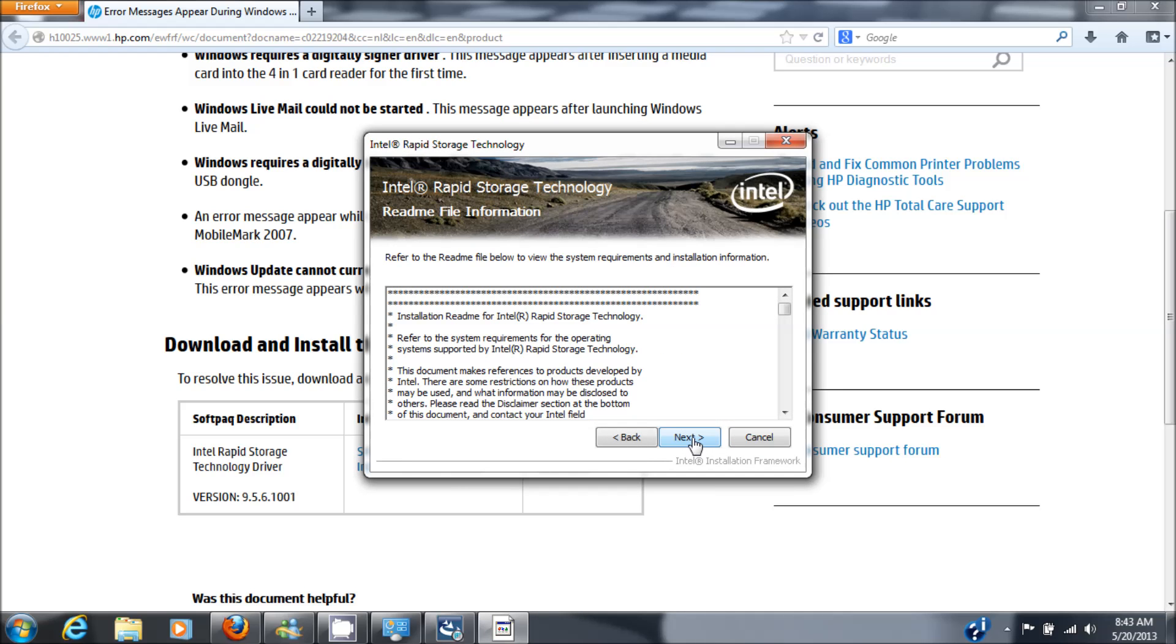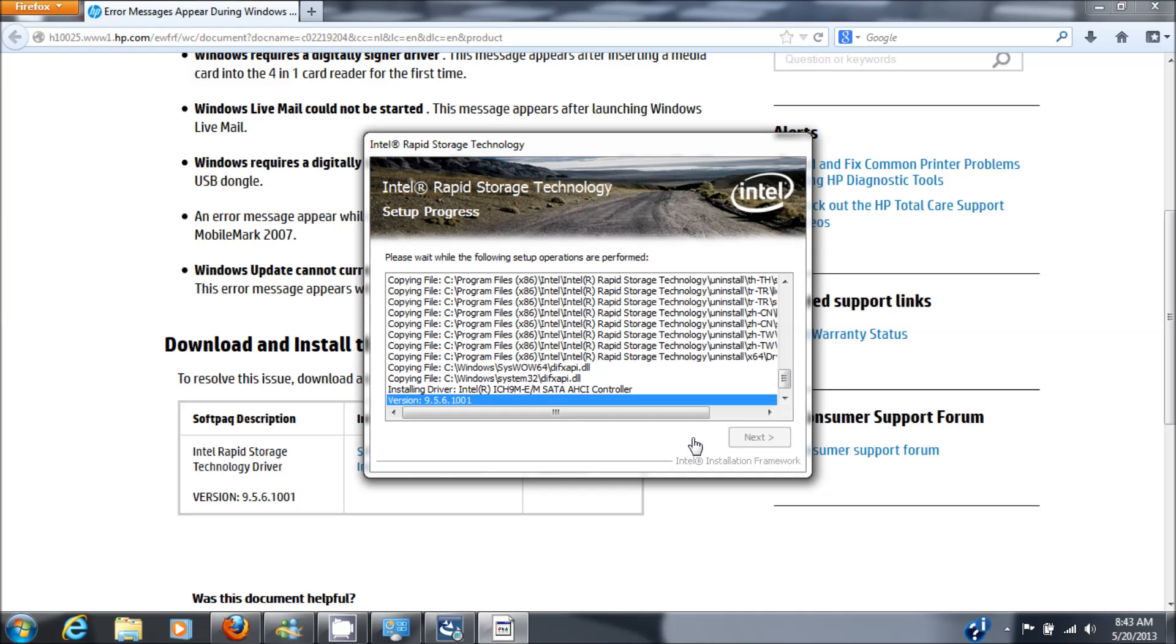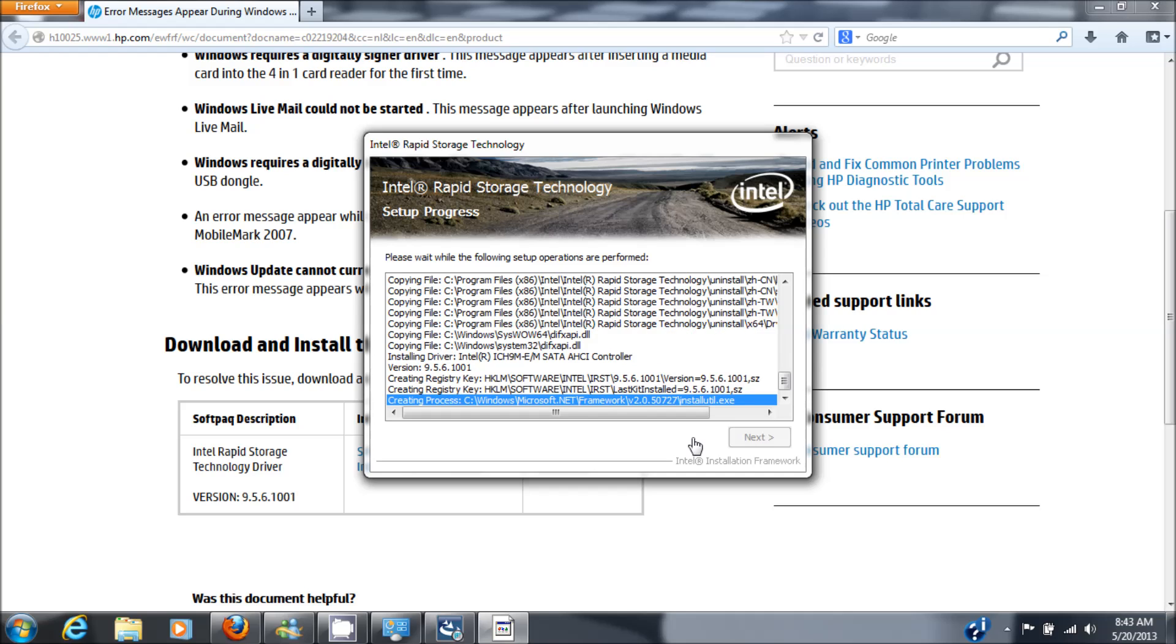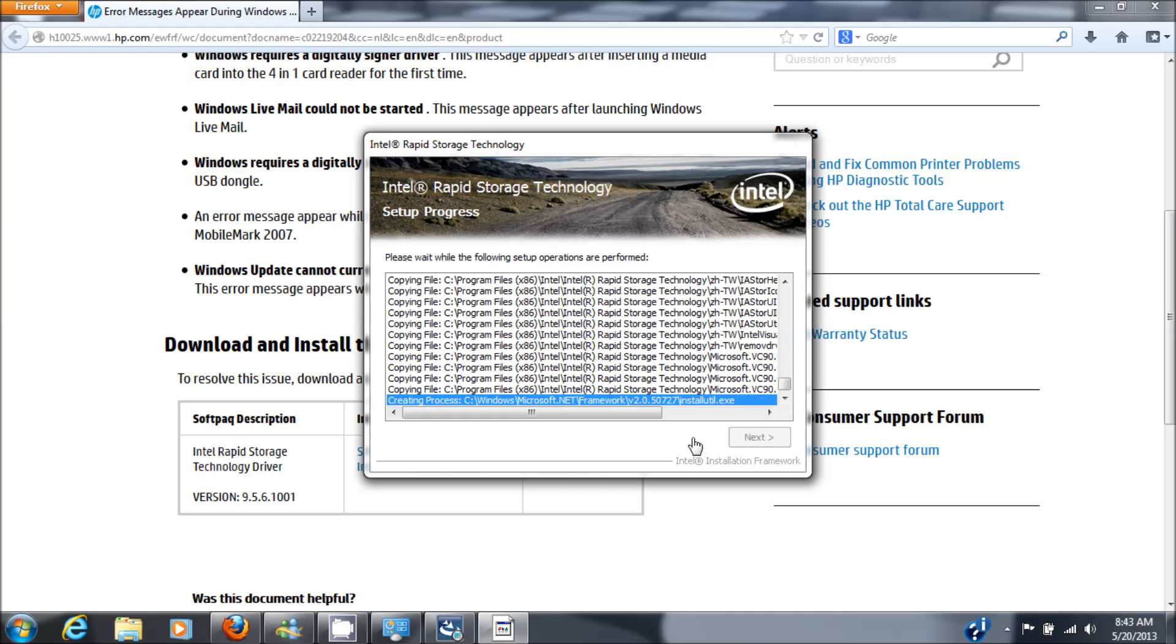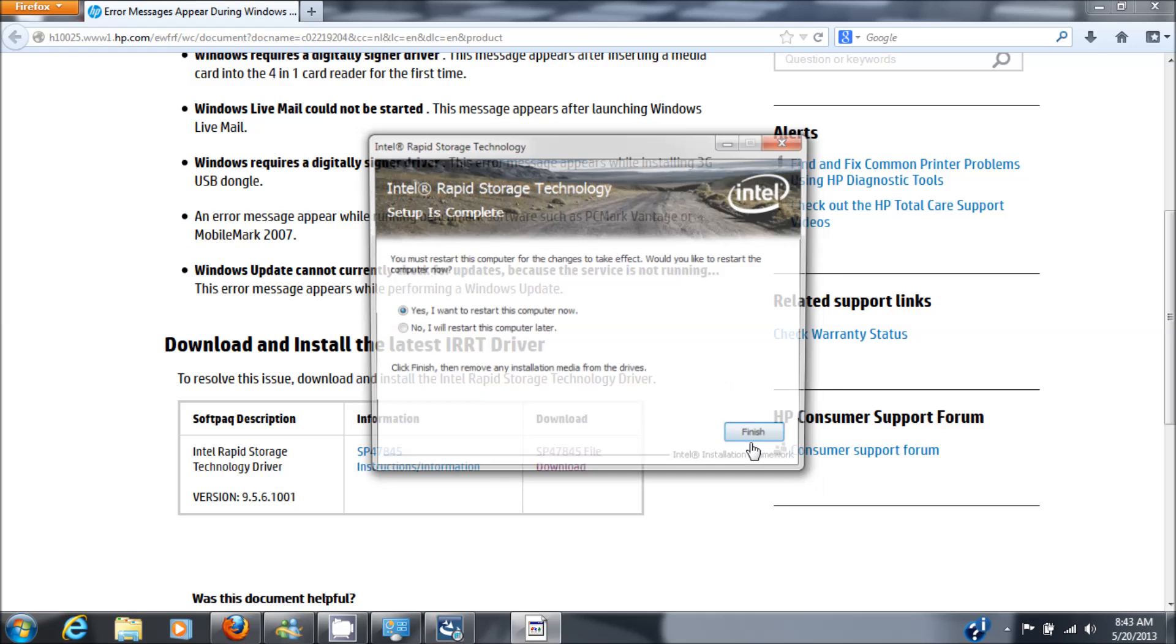Next, yes again, next. And as you can see it installs a bunch of hard drive and SATA drivers and so on and so forth, basically hard drive drivers. Then we'll go to next.